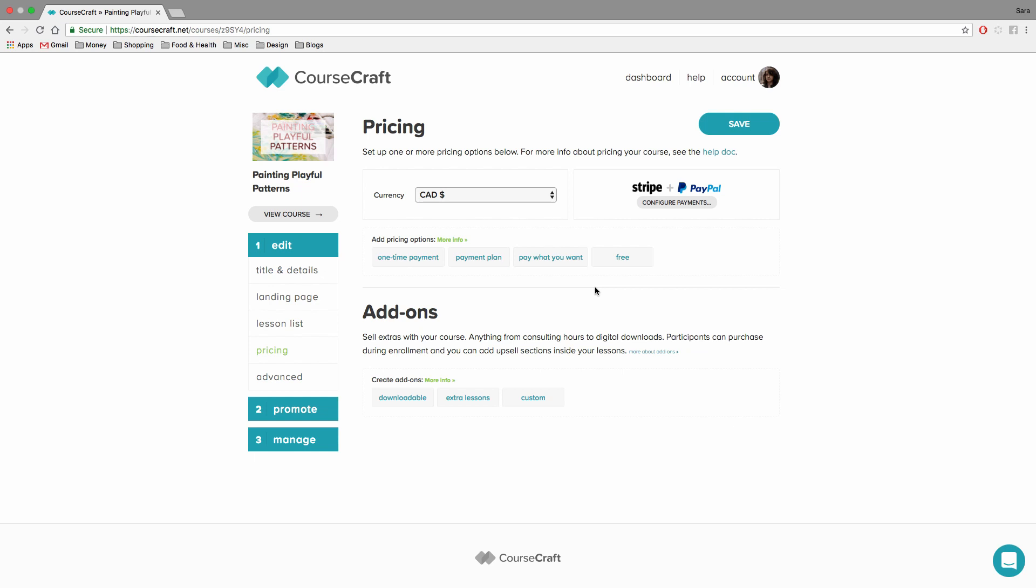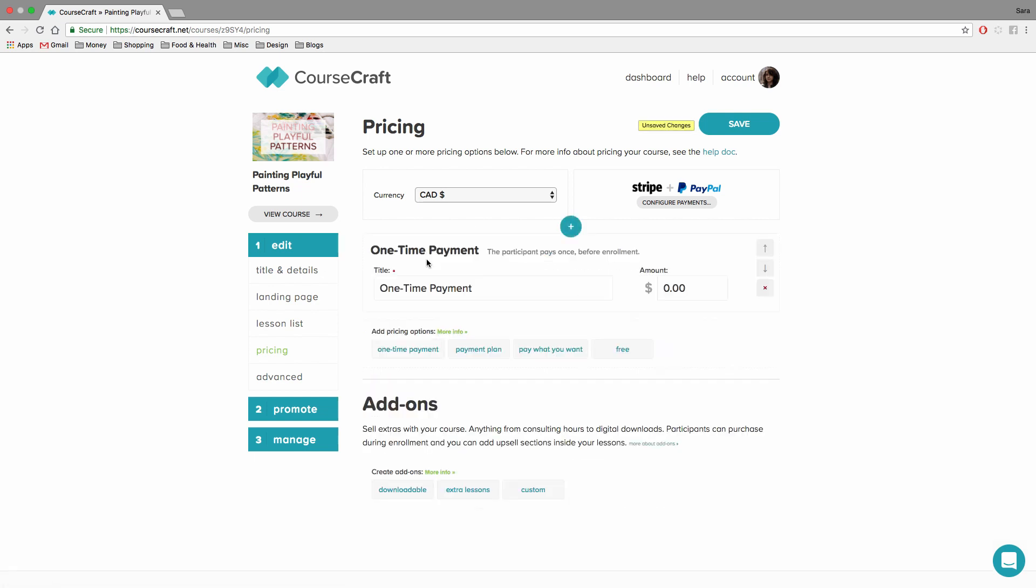So the first one is a one-time payment. This is definitely the most common and most straightforward way to price your course. It's probably what you've seen almost everyone else do. Participants pay the set price, and they get access to the course immediately.